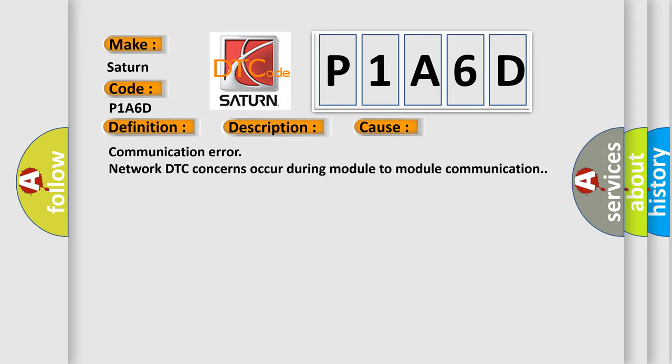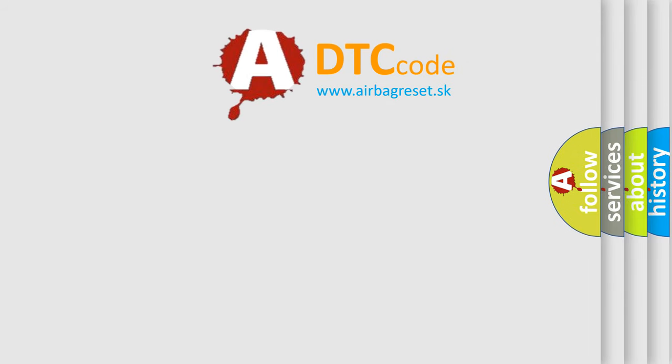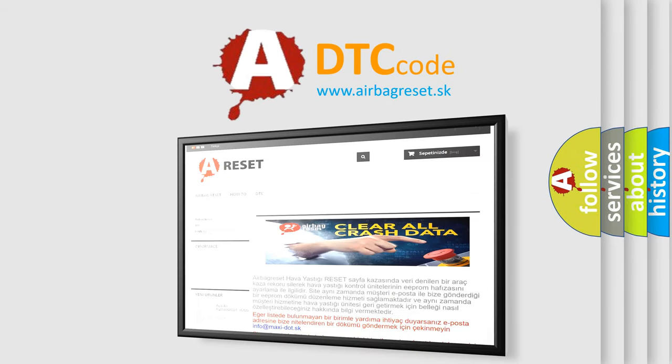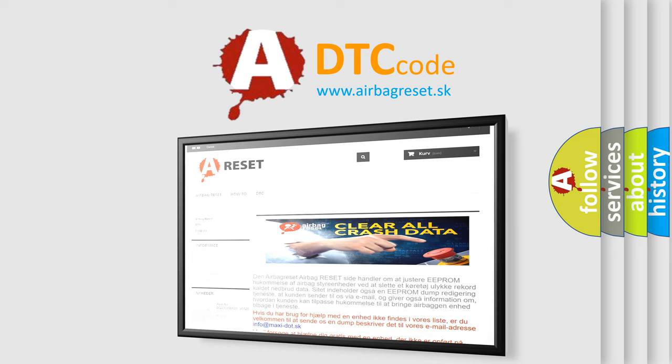The Airbag Reset website aims to provide information in 52 languages. Thank you for your attention and stay tuned for the next video.